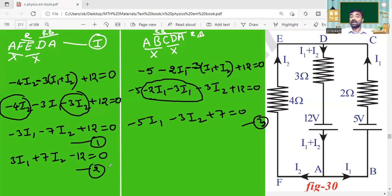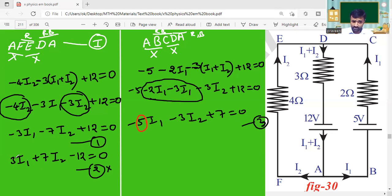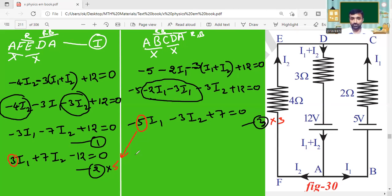Are there any terms with equal coefficients? No — the I₁ terms have different coefficients and the I₂ terms also have different coefficients. So we need to equate the coefficients. The coefficient of I₁ in Equation 3 is 5, and in Equation 2 is 3. Cross-multiplying: multiply Equation 2 by 5 — giving 15·I₁ and 35·I₂.